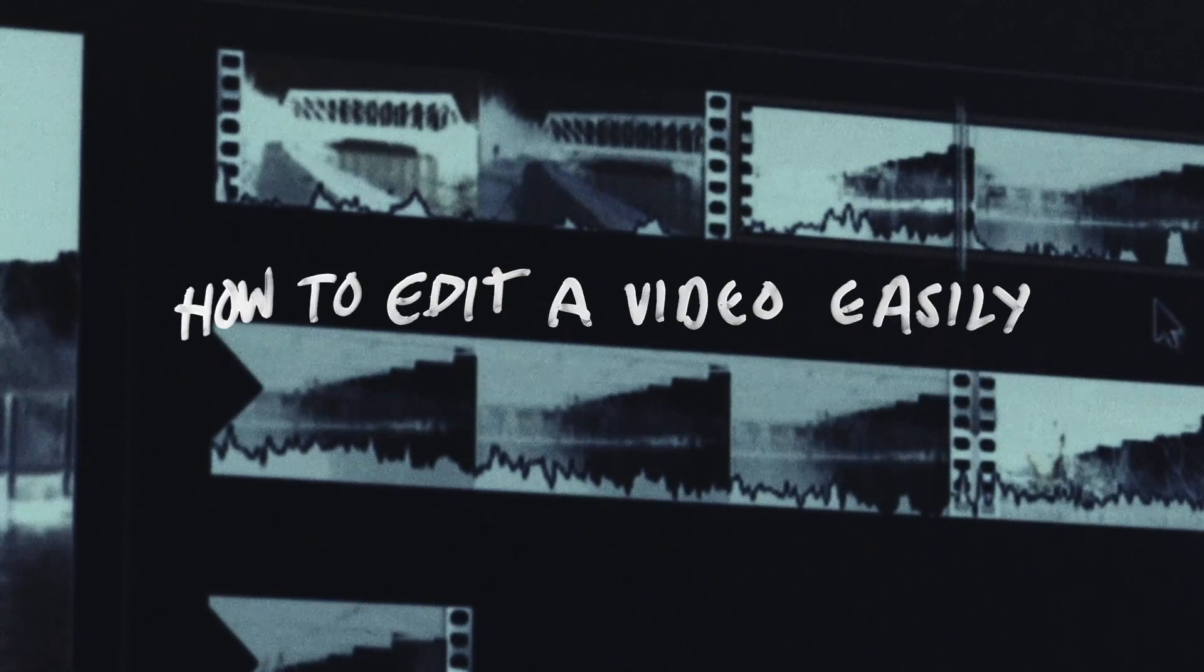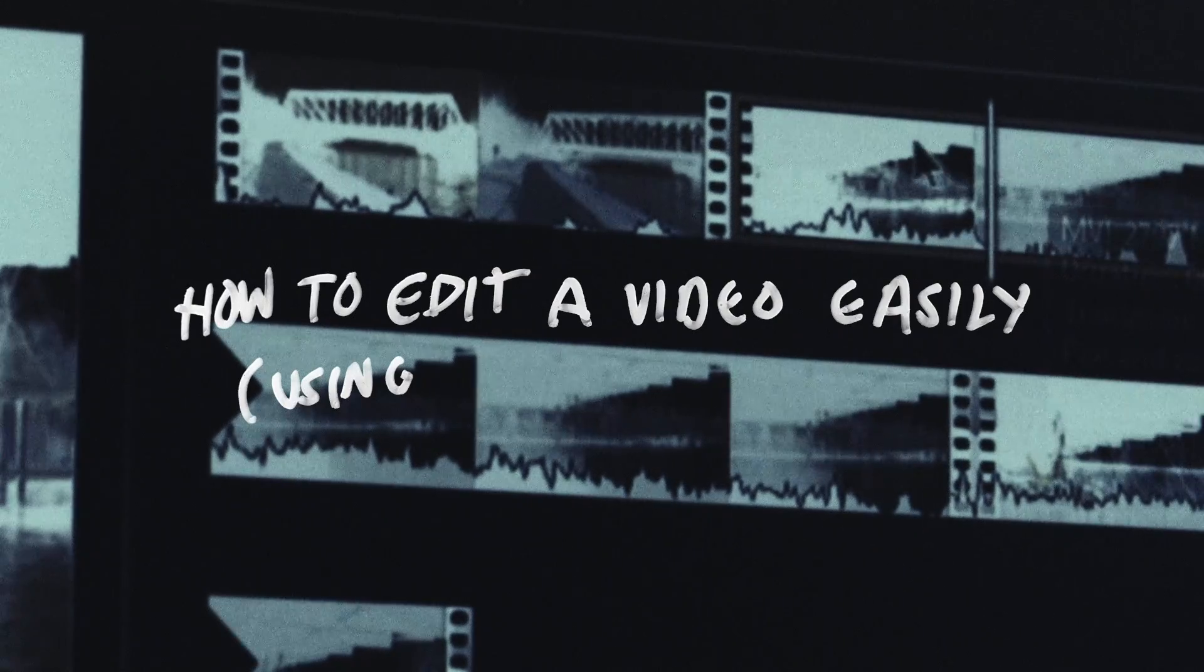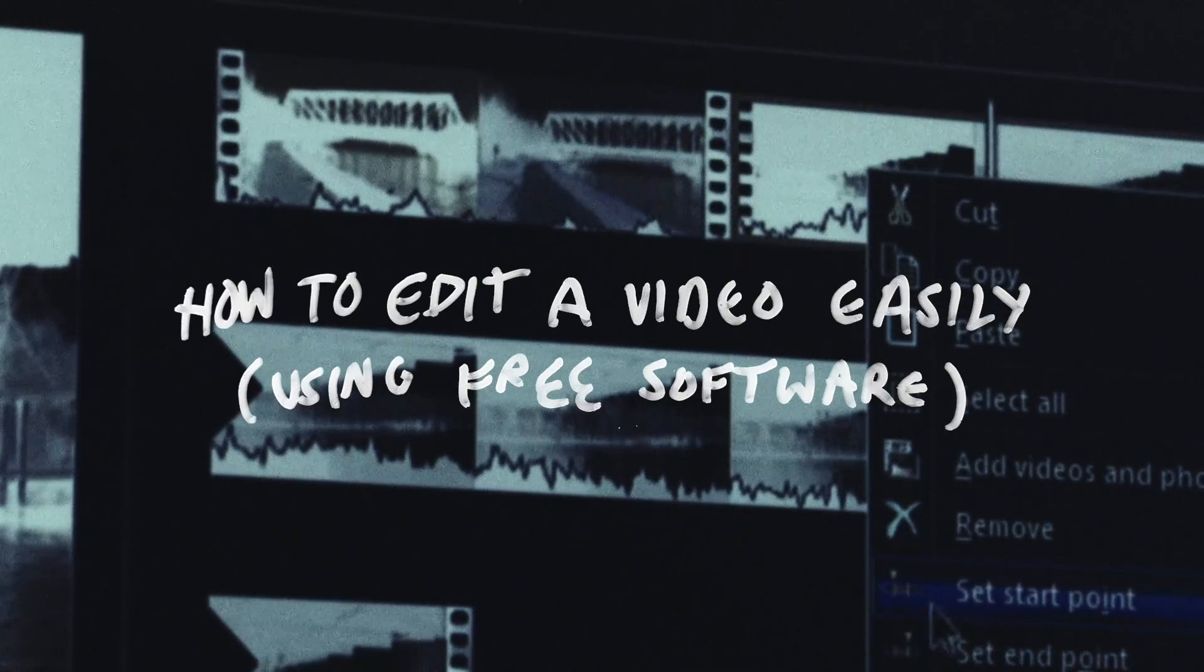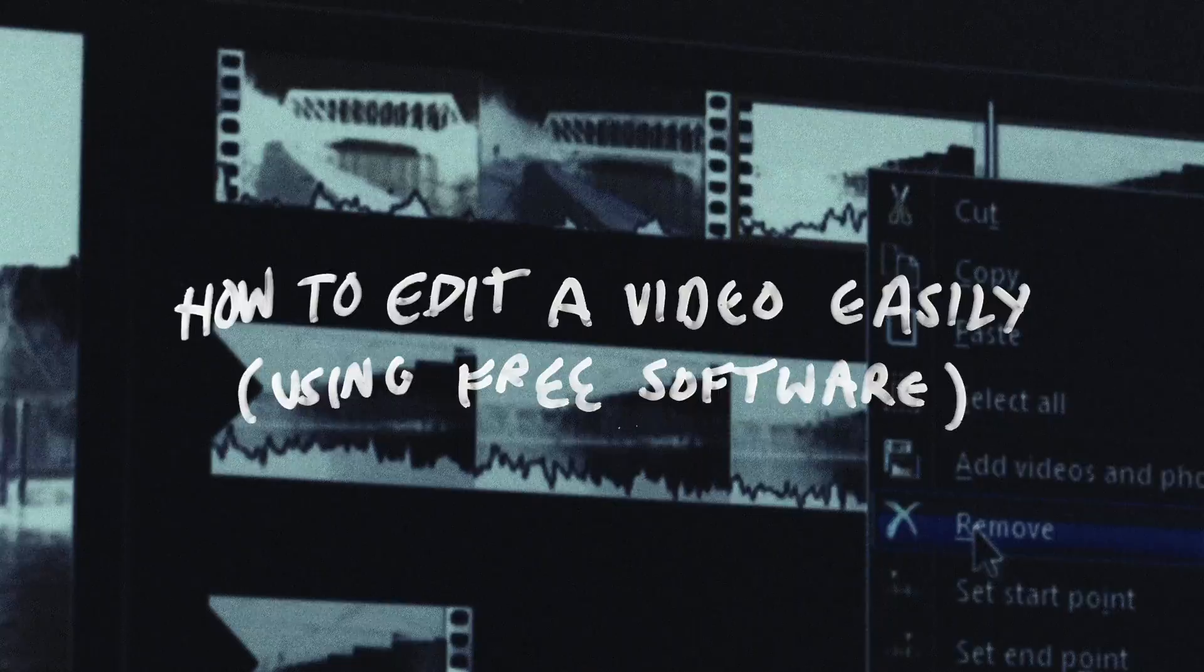Here's how to edit a video easily using completely free software. We're going back to the basics.